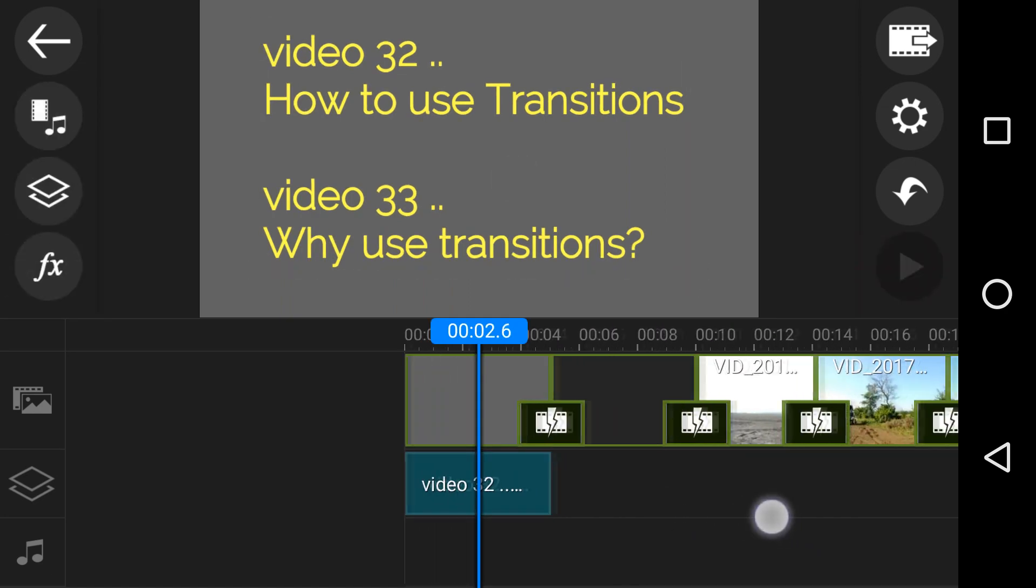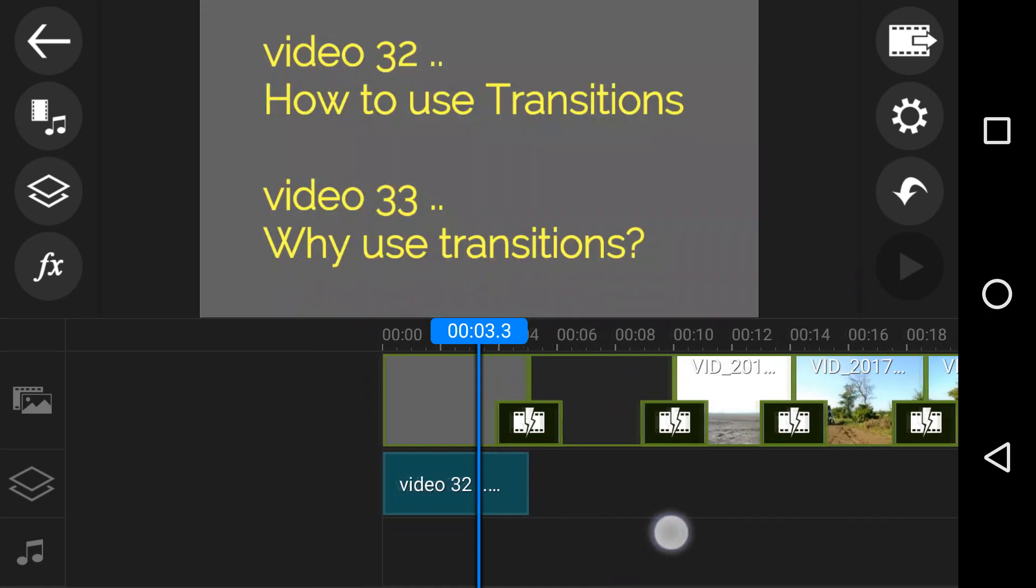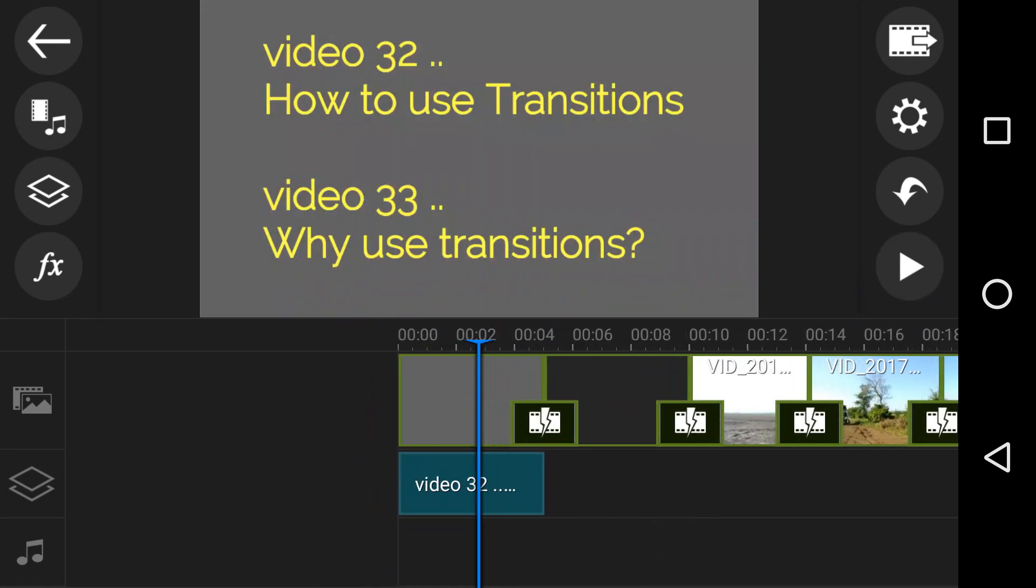So what you'll see on screen to start with is a title and this is video 32, purely about how to use transitions in PowerDirector. Video 33, the next video, will be how to use transitions but how to use them in a way almost like a philosophy post about why you should use them and what makes a good transition. If nothing, just don't use them.